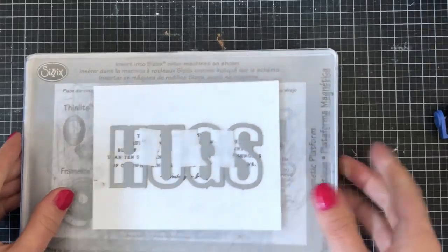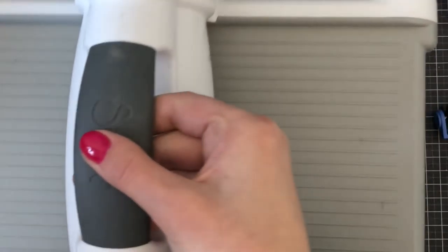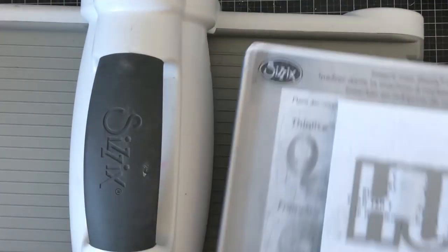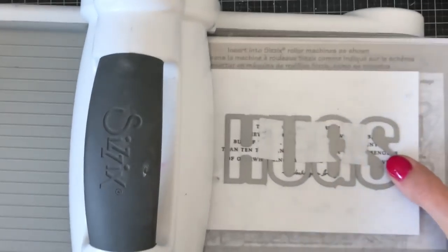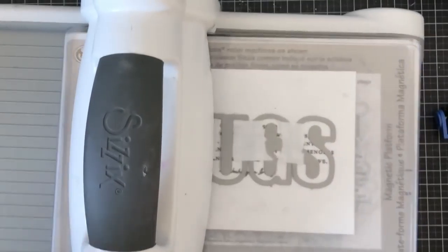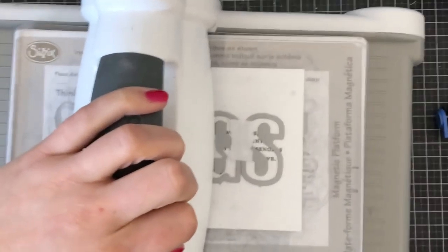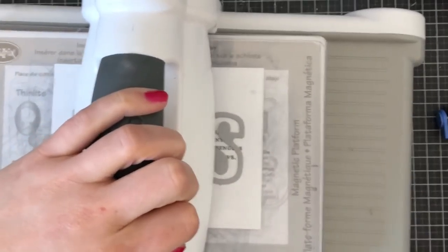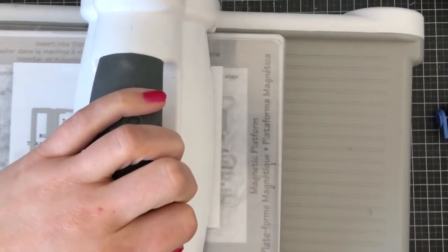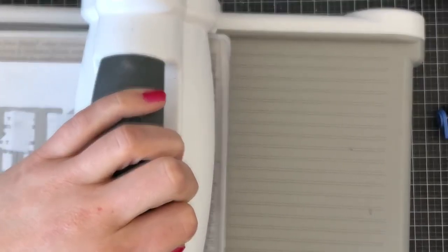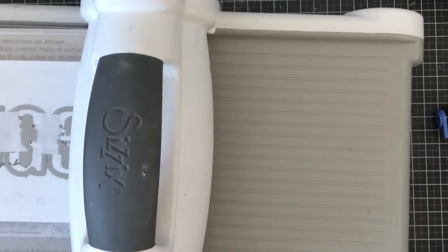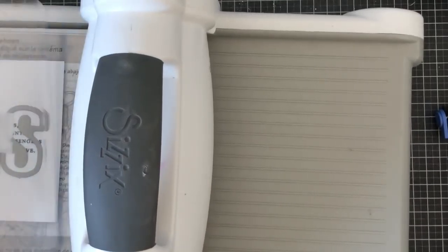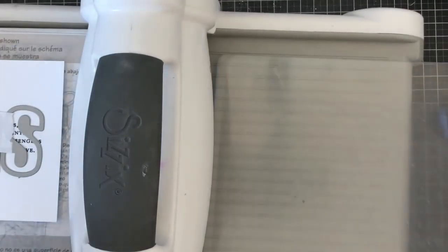I've grabbed my 'hugs' die once again, and I am running this through my die cutting machine in order to cut the words out here. It's just going to create a nice little pop, and I'm going to keep this completely black, white, and simple because I think that speaks to the sentiment really.